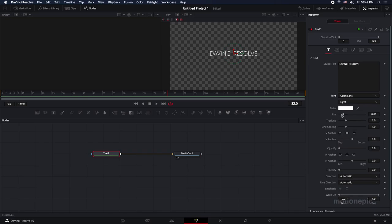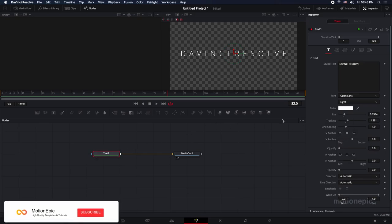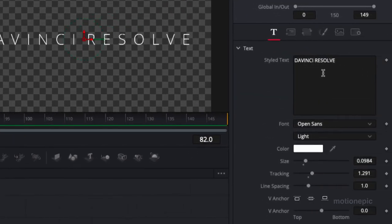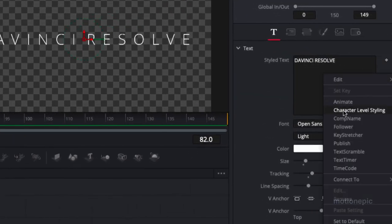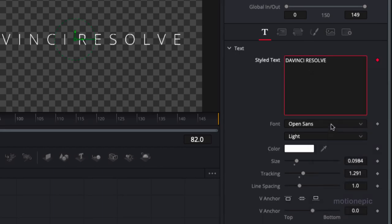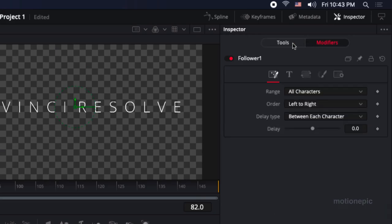We can increase the size a little and maybe increase the tracking amount like that. All right, now that looks kind of cinematic. Now we have to right click in the styled text area, this box over here, and select the follower option from this list. Click on that, and now you can see at the top your modifiers tab will be enabled, and here we can play with different settings.